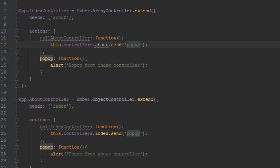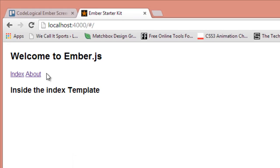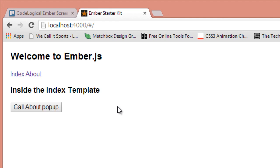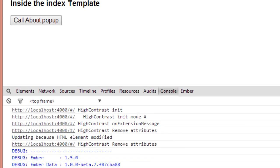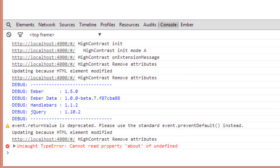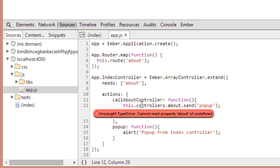Now let's go back in our browser and see what we have. After refreshing, I click 'call about pop-up' and we should see an alert box if everything goes right — or we'll go back to the debugging board. It says 'cannot read property about of undefined'. Let's see where that's happening — 'this.controllers.about'.